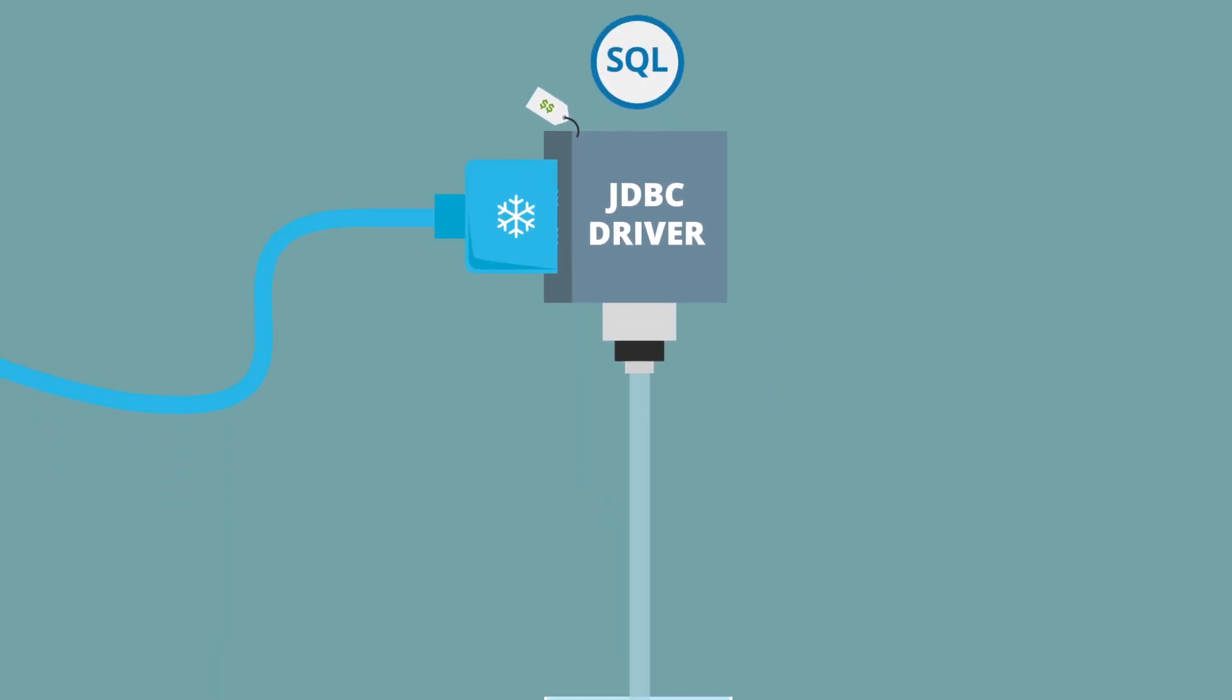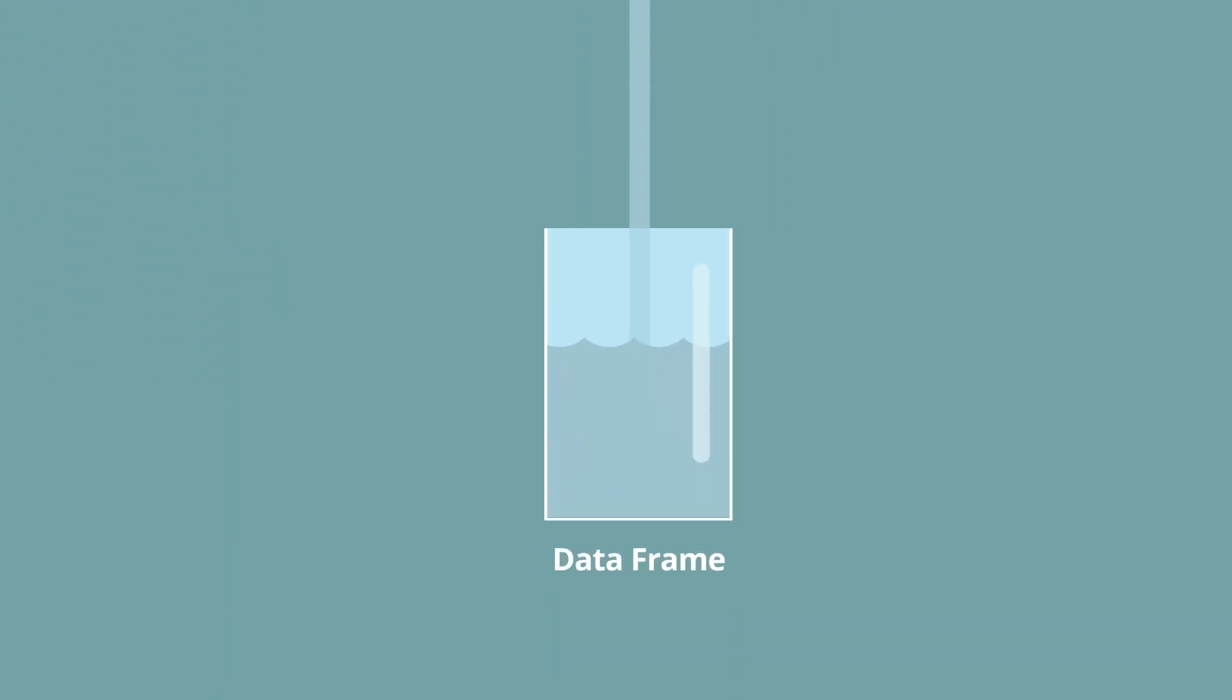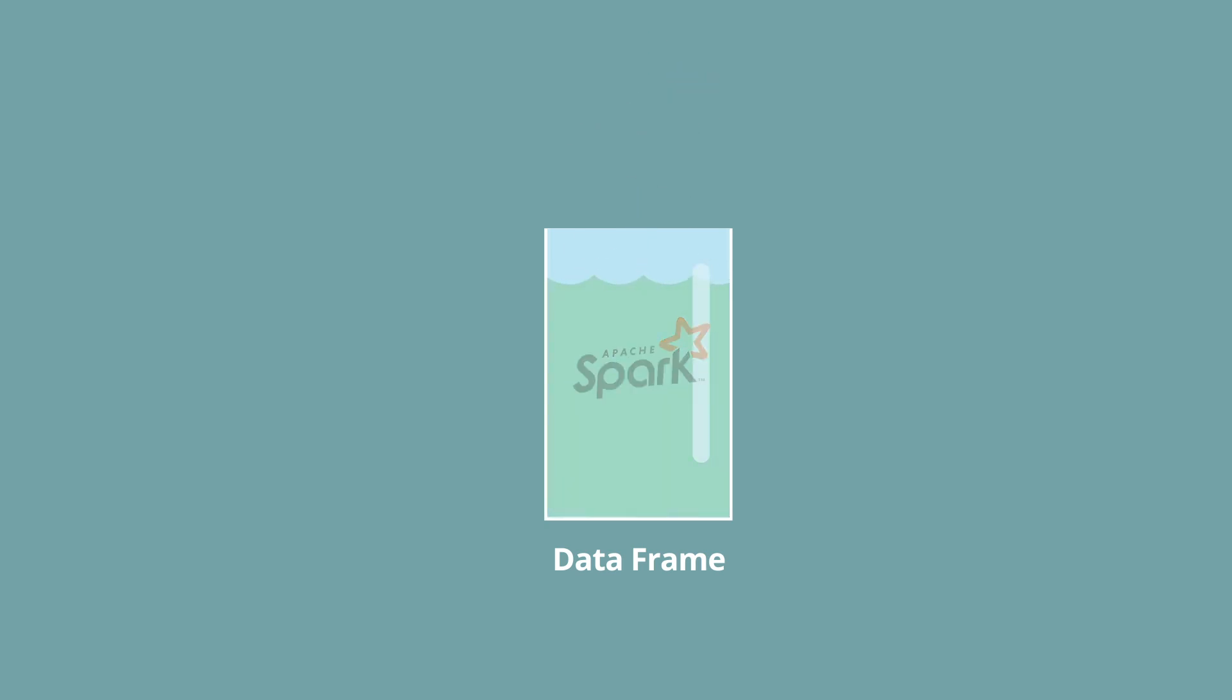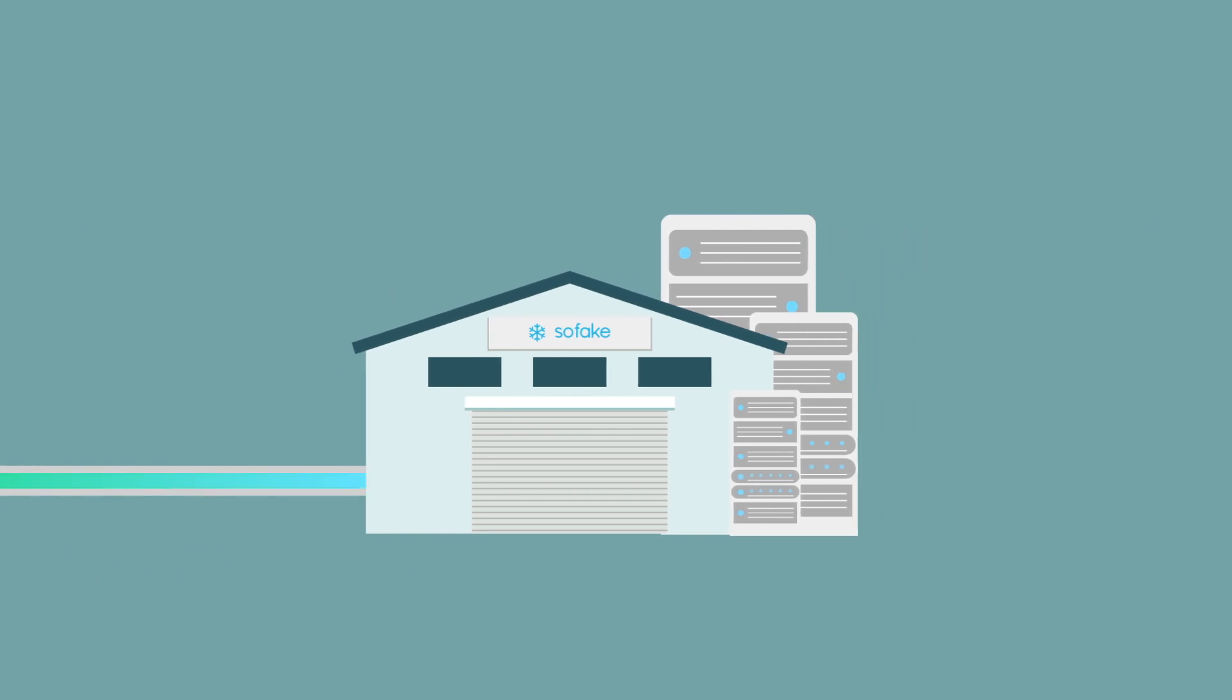The connector exports the data to populate the Spark data frame from a table in the data warehouse. After processing, it will be used to write the results in the Spark data frame back to a table in the data warehouse.